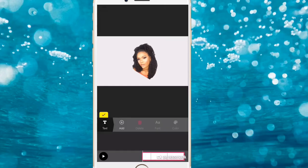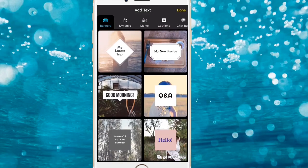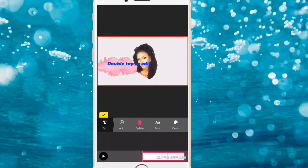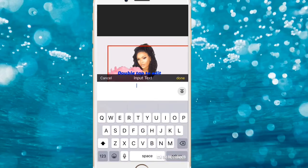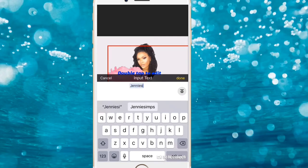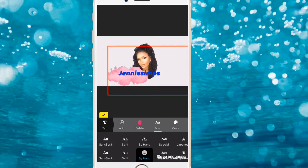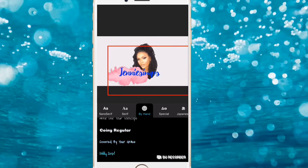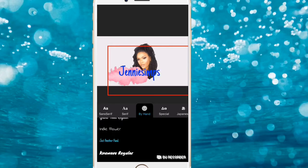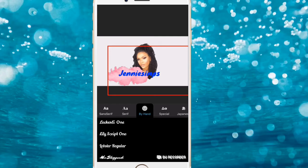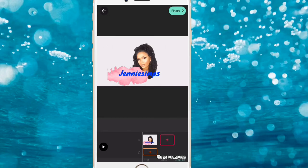Now we're going to add text. Click on Text, then Add. I use the ad banner style — search for banners to find it. Double tap to edit and write your channel name. You can change the fonts to whatever you like, just make sure it's readable. You can also change the color of your text. Position it where you want it and adjust the size.